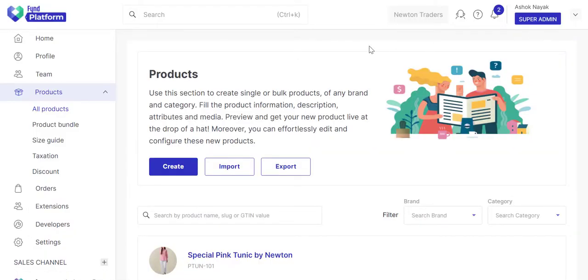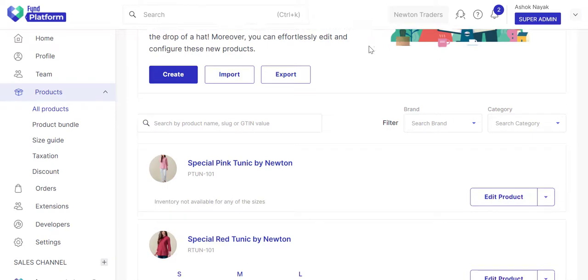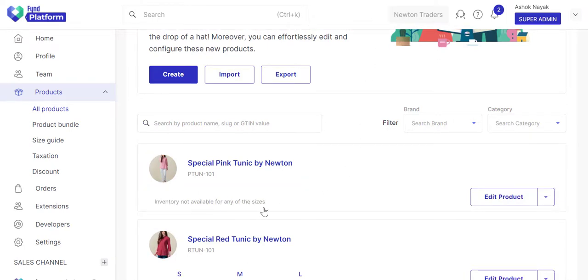Congratulations, you've successfully created a product. In the next video, you'll learn the process of adding an inventory of the product.